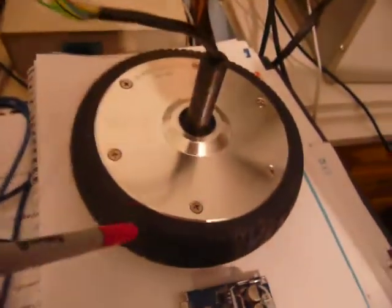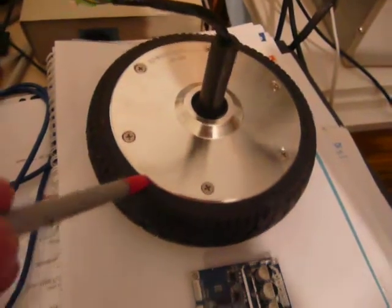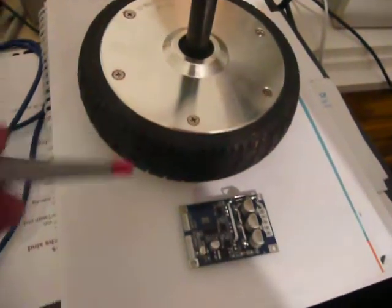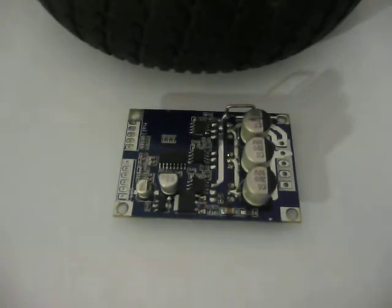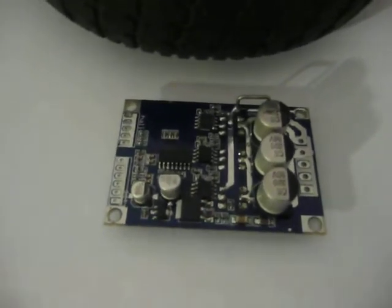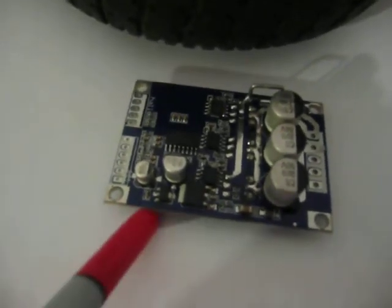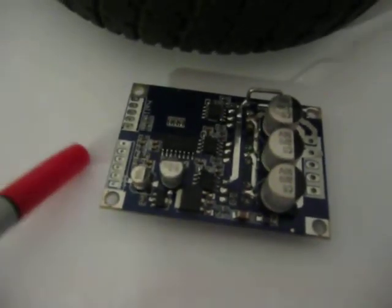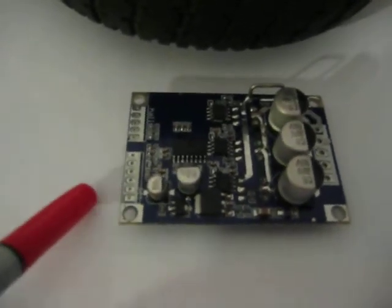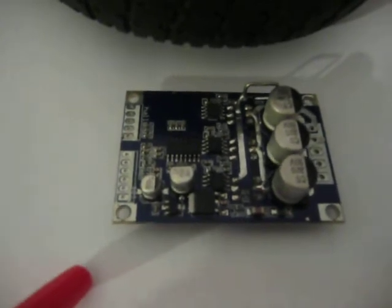To control these motors, I'm using these little Chinese brushless BLDC controller boards. I bought them for 8 dollars. It's a very good price.